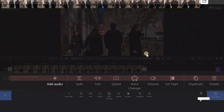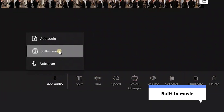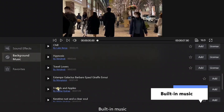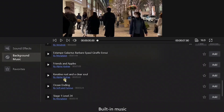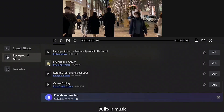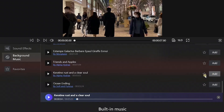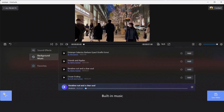There is built-in music for use in Filmforth. Different background music represents different moods. We need to choose one that matches the style of the video. This one is fine. Click add on the right. That's convenient.